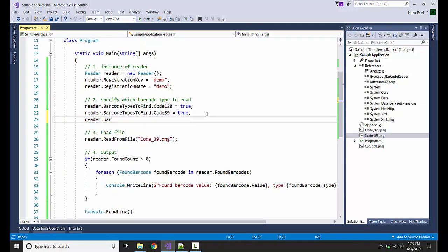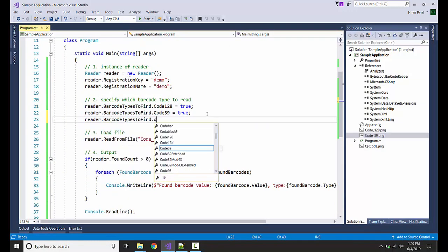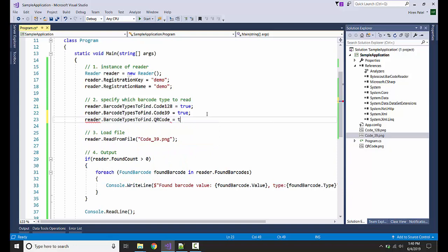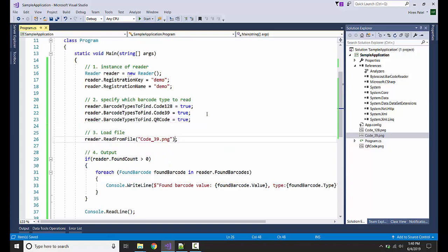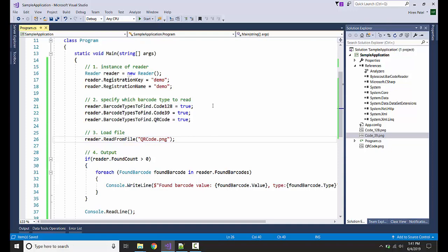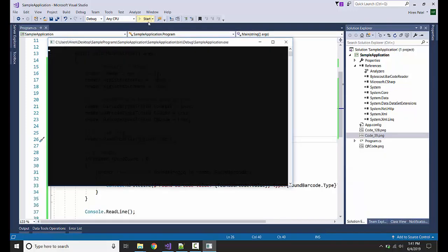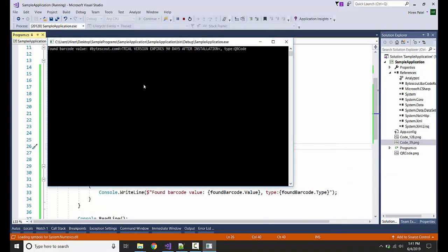Reader.BarcodeTypes, QR Code. Let's see the output. Here it is.